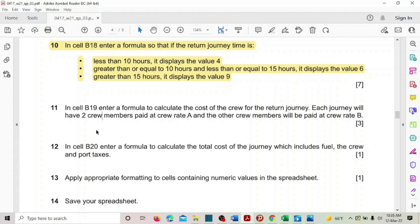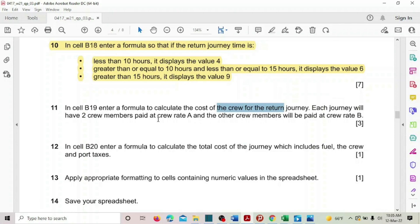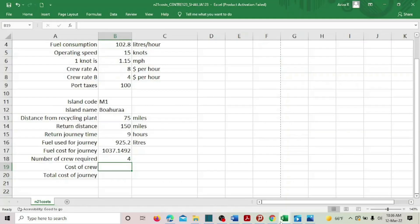In cell B19, we are supposed to enter a formula to calculate the cost of the crew for the rental journey. Each journey will have two crew members paid at crew rate A, and the other crew members will be paid at crew rate B. So we have two crew rates, A and B, and they are paid accordingly.